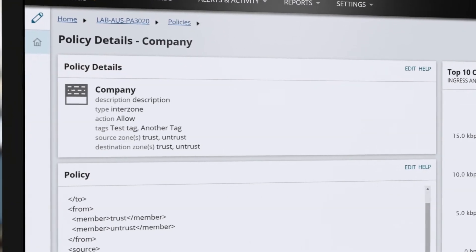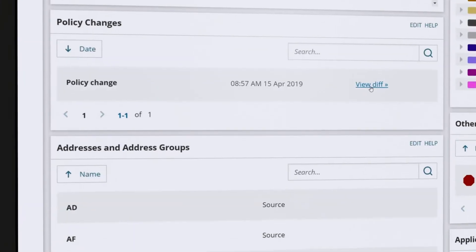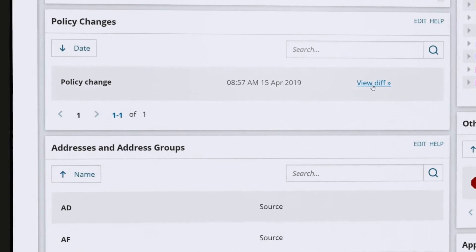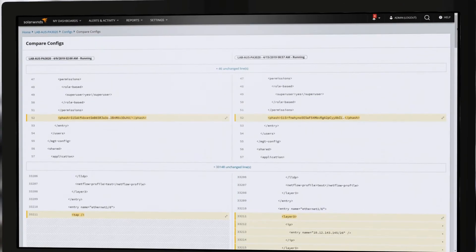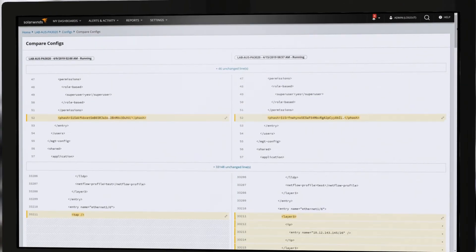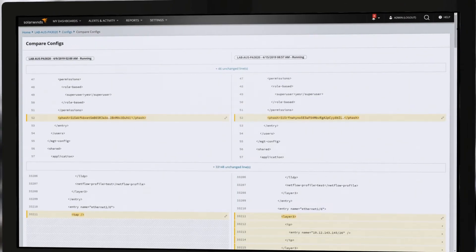NCM now includes config-to-config diff views in addition to the baseline-to-config view, making it easy to see where device configurations are out of compliance.